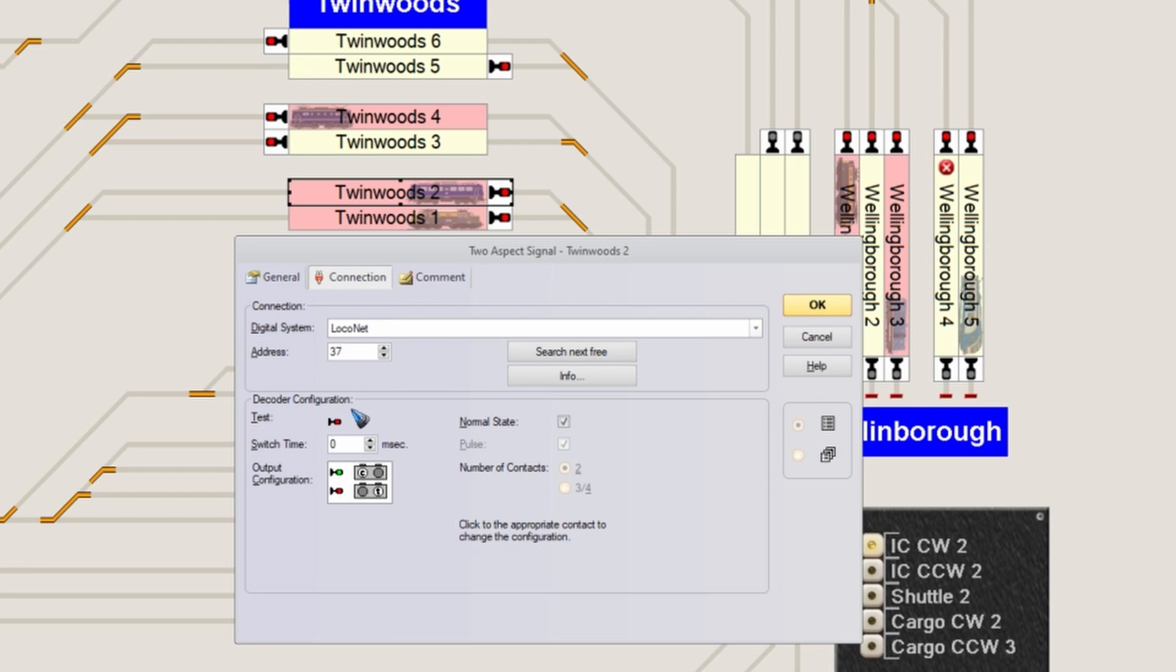Right now, you should already be able to test it out. It should turn red or green when you click this icon over here. This is it - nothing else is needed to get this working.